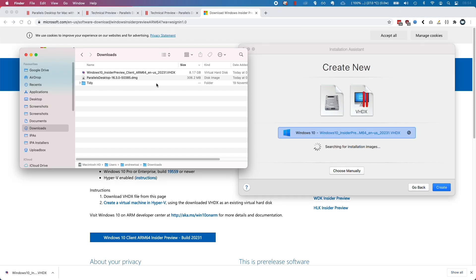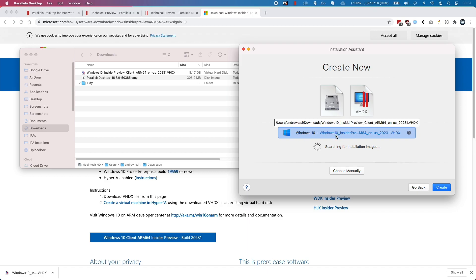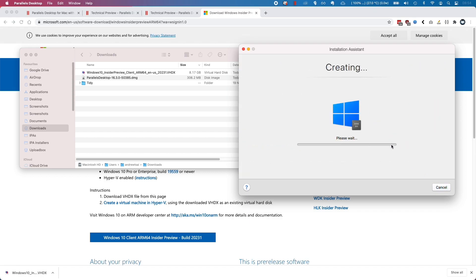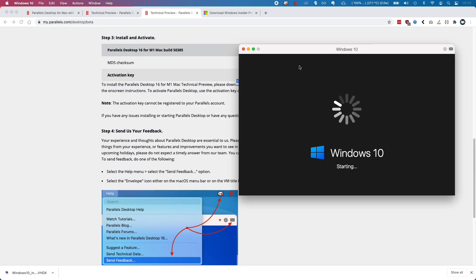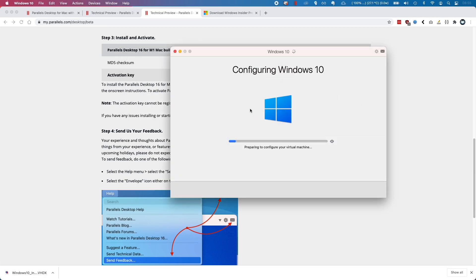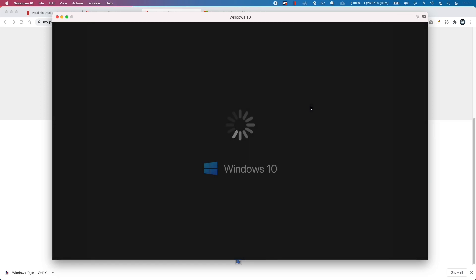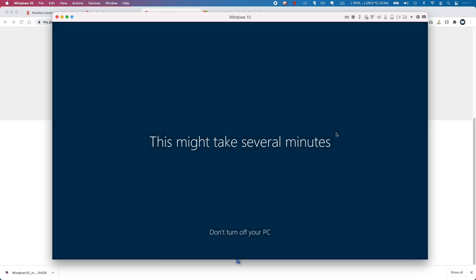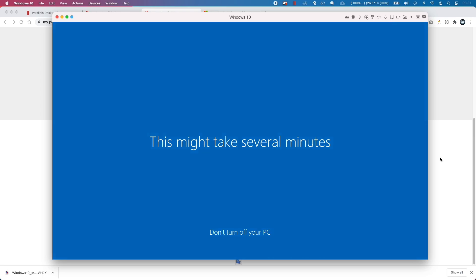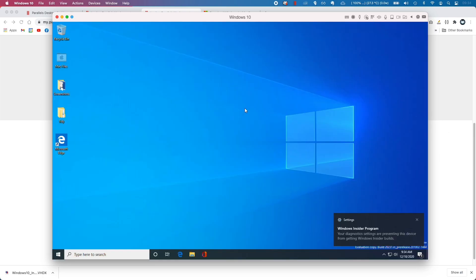Now that the Windows 10 ARM has downloaded into your downloads folder, the Parallels installer has actually found the file automatically, so we're just going to create this virtual machine. We're going to sign into our Parallels account and give permission for Parallels to install. It's saying there's a recovery issue, so I'm just going to ask it to restart. It seems to have detected the username of my Mac, which Parallels would have done. We've now managed to boot into Windows 10 ARM.